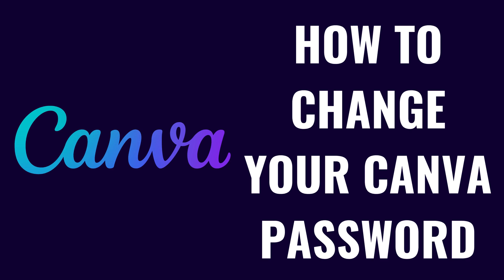I'm Max Dalton, and in this video I'll show you how to change your Canva password. Keeping your Canva account secure is important, and updating your password regularly is a great way to protect your personal information and designs.